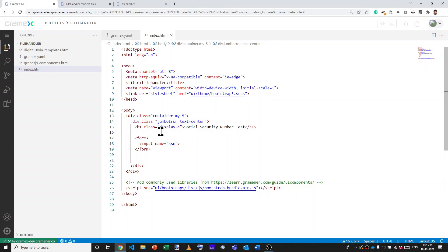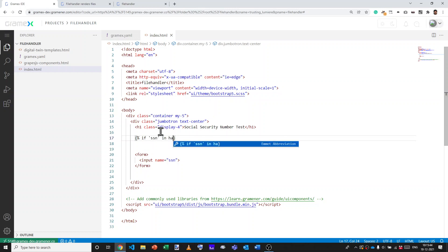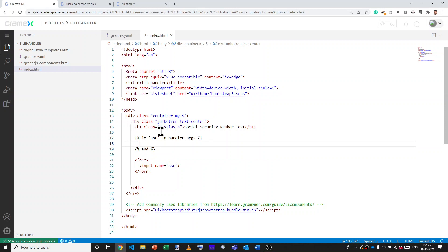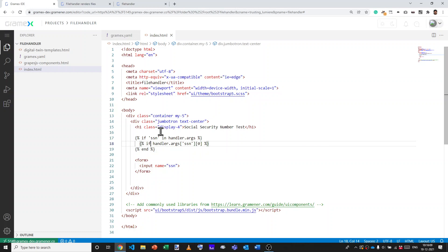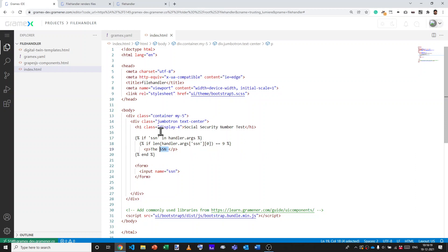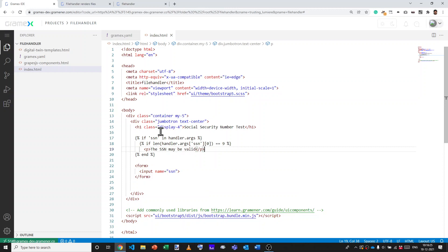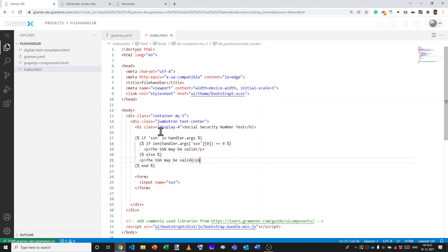This is the social security number form. Let's say above that, we'll say if SSN is in handler.args, then let's put in a certain code. We'll take that social security number and count the number of digits. If handler.args of SSN has multiple elements, we take the 0th element and if the length of this is equal to 9, then we say the SSN is valid, may be valid. And if not, we'll say the SSN is not valid or is invalid.